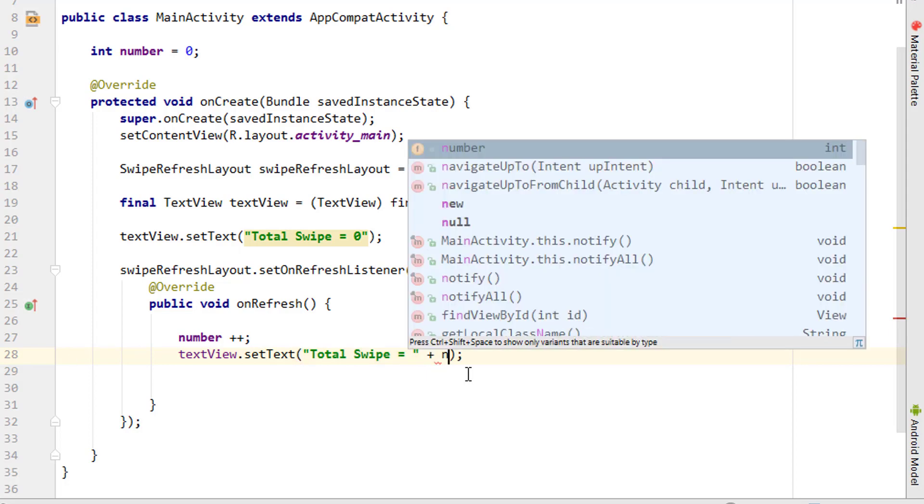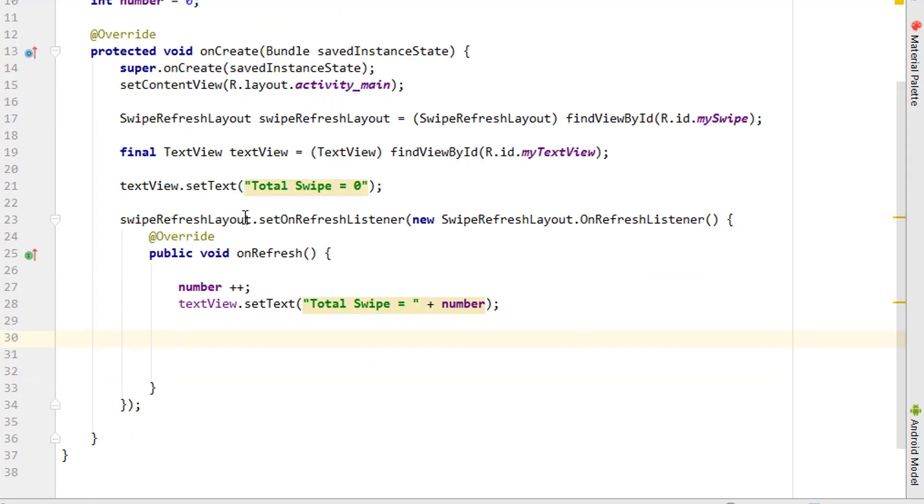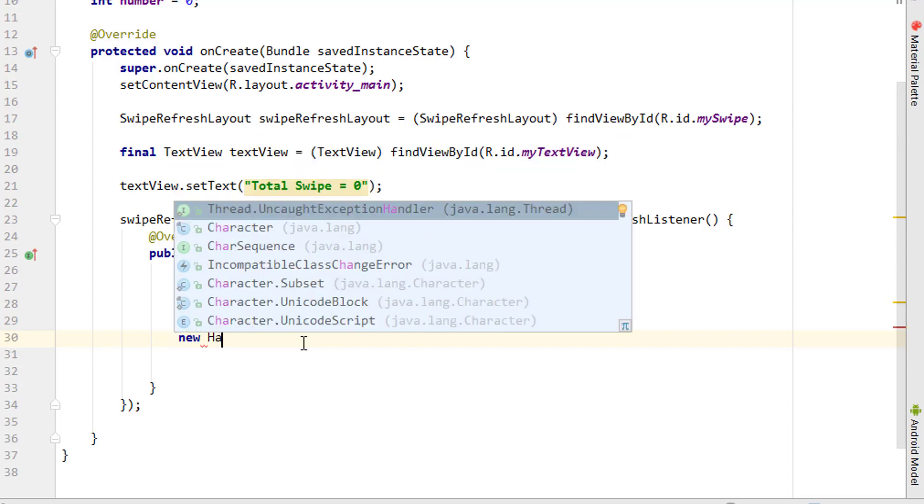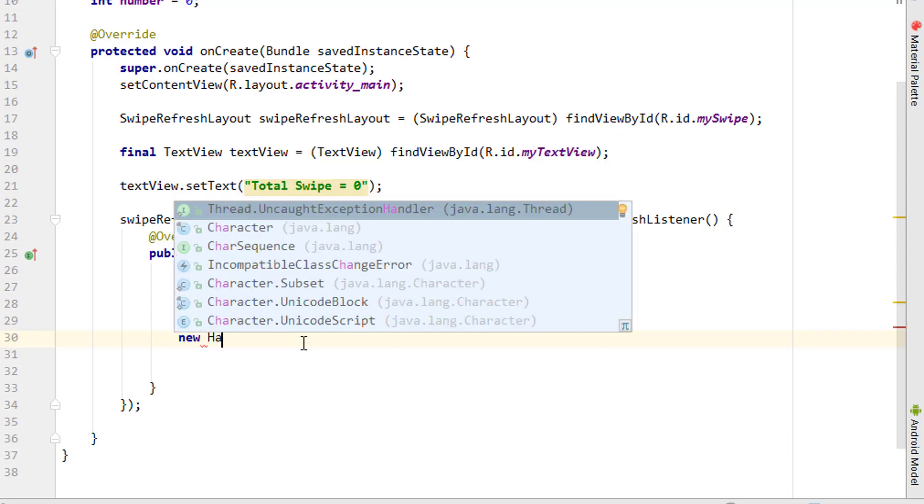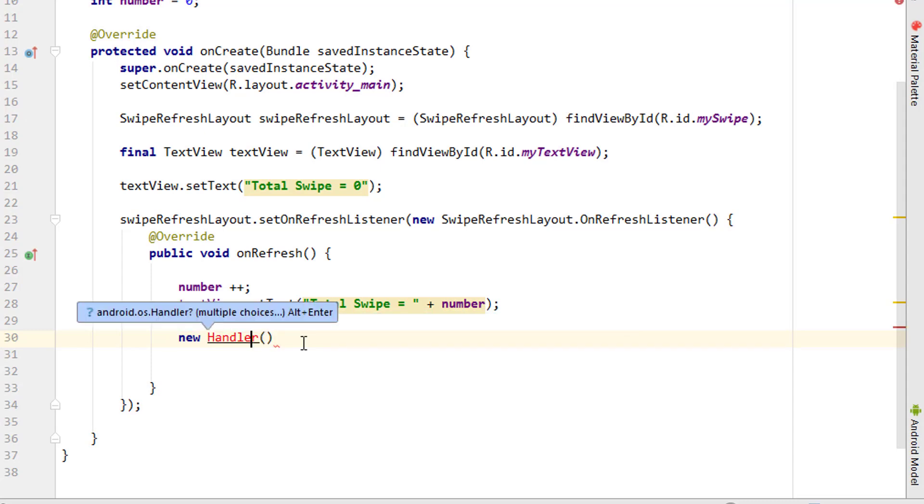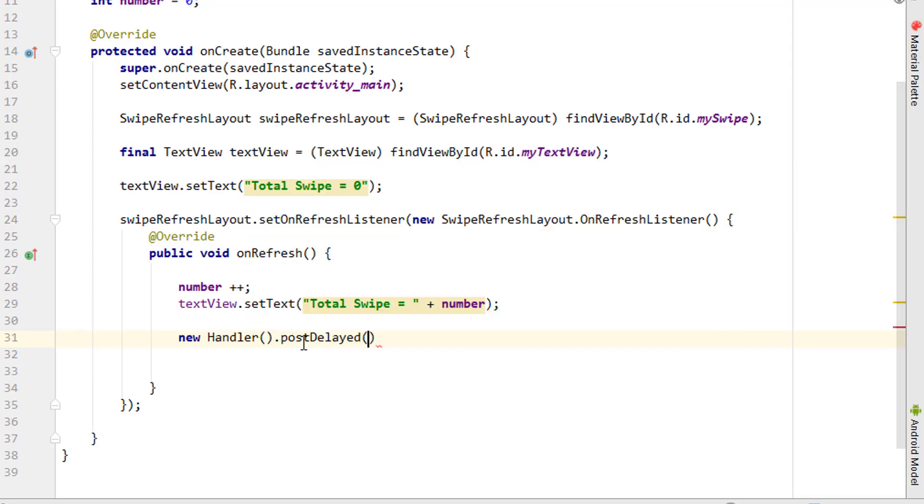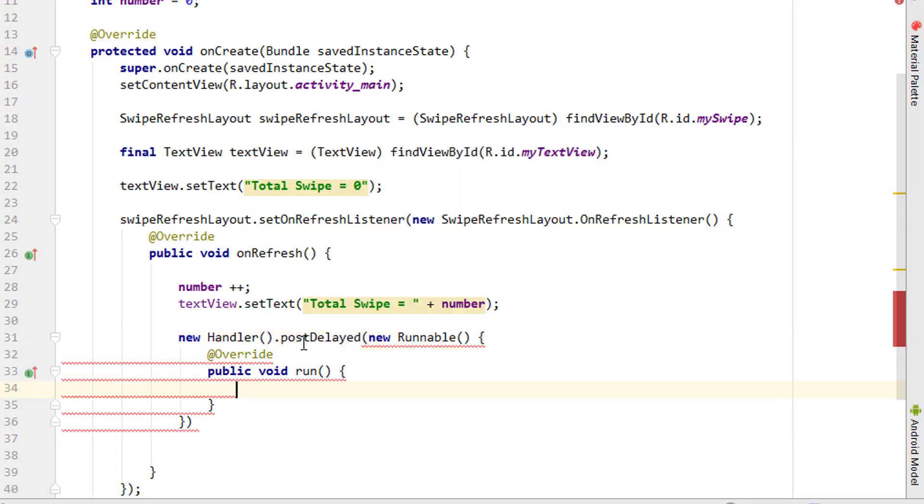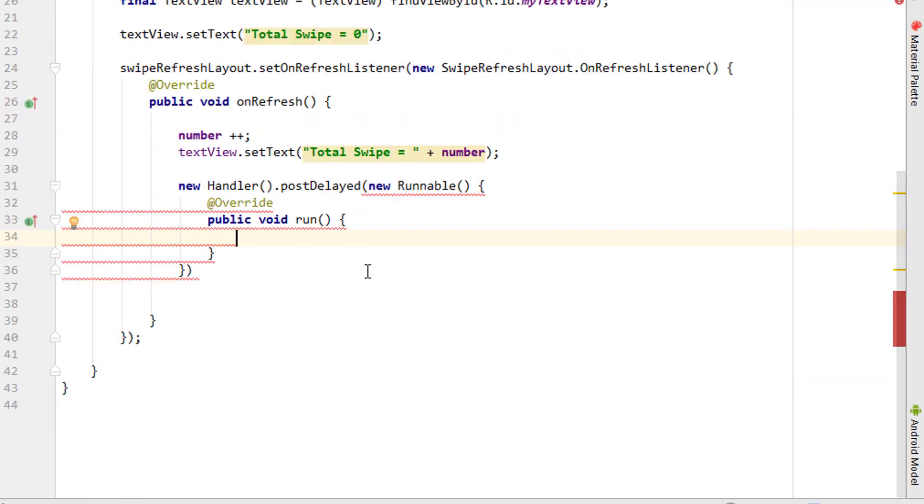Once the user swipes, it will keep loading, so we have to stop it using a handler. Adding a new handler, pressing Alt+Enter, then postDelayed with a new Runnable. We've discussed runnable in the previous tutorial. If you haven't watched it, the link is in the video.